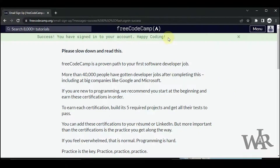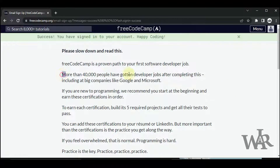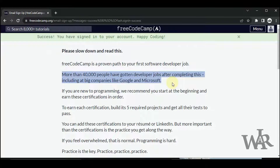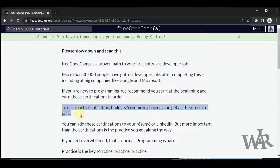Great, now we have created our account. According to their description, more than 40,000 people have gotten developer jobs after completing this, including at big companies like Google and Microsoft. They also provide certifications, which is good.